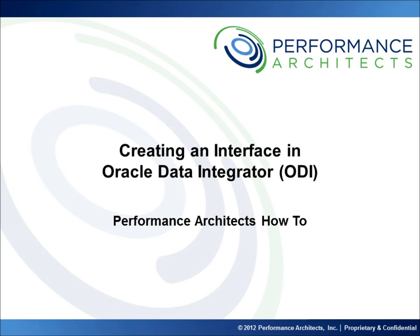Hello and welcome to another Performance Architects how-to. Performance Architects is a business and technology consulting company that helps companies initiate and sustain big changes in their performance management and business intelligence environments and processes. This video, along with others on our channel, should help provide some additional insight as you embark on or continue along your EPM and BI journey. Head over to our channel after this video or come back in the future